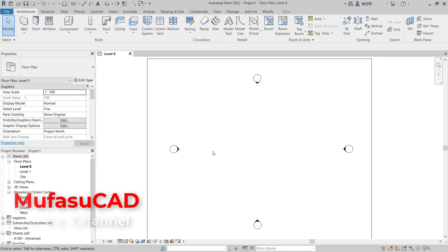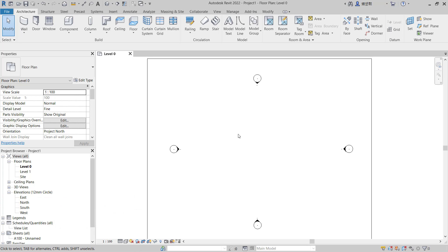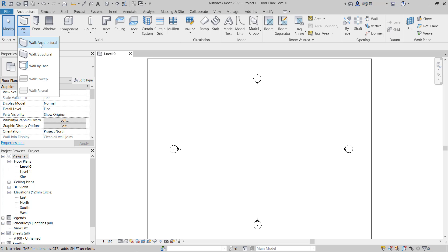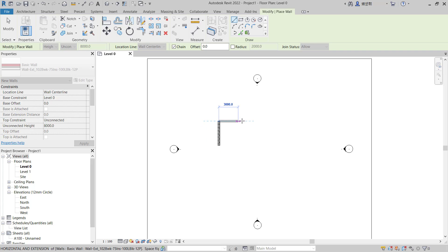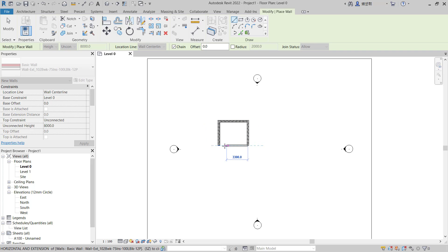Hello everyone, welcome back with Revit basic tutorials. How to fillet wall lines. For example, in here I will create simple walls with this wall architectural tool. I will use this line tool to create simple walls.